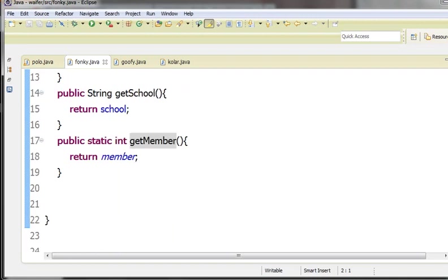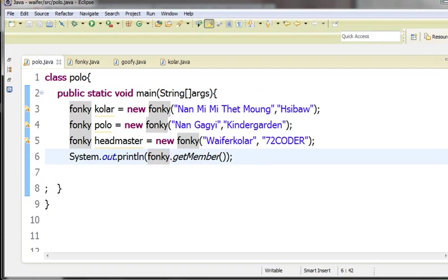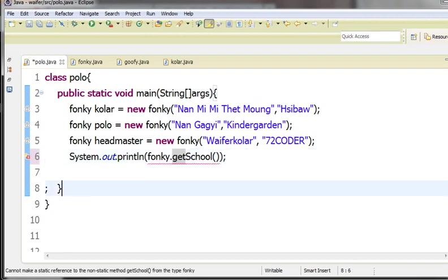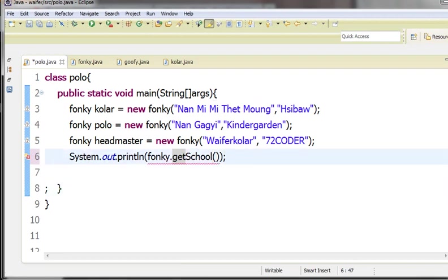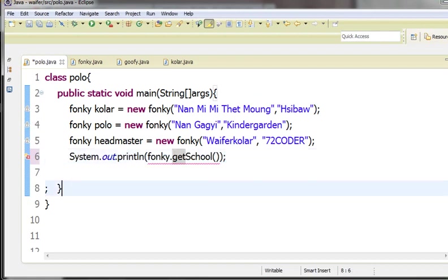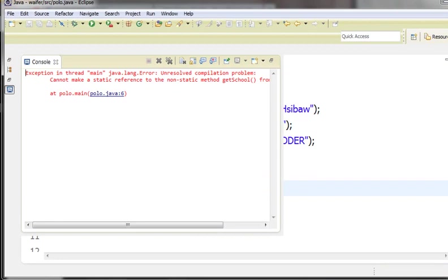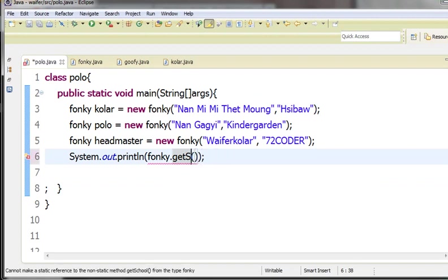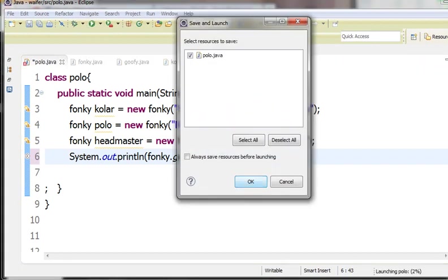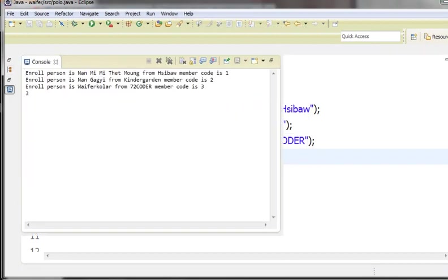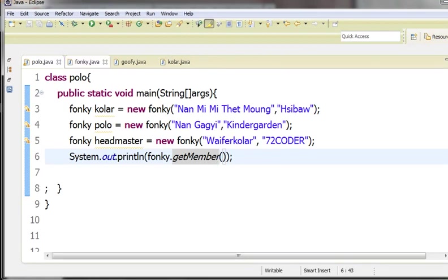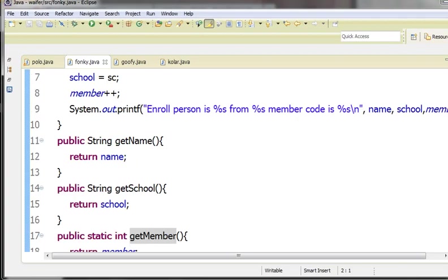We can use it as a computer. The first thing is fonky with getSchool. The first thing is fonky getSchool. I can run this.